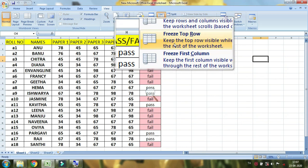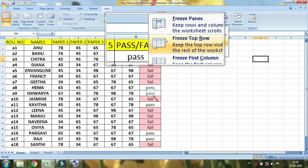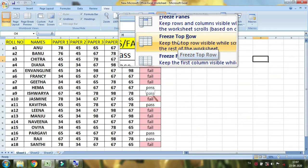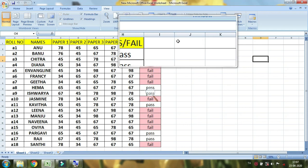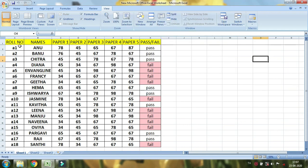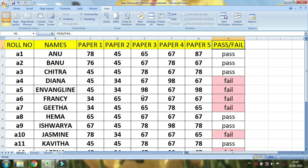This is the top row and this is the first column. Now, we need to freeze the first row. This is the first row — the first row is frozen. This is the roll number, paper 1, paper 2, paper 3, paper 4, paper 5, pass off file.